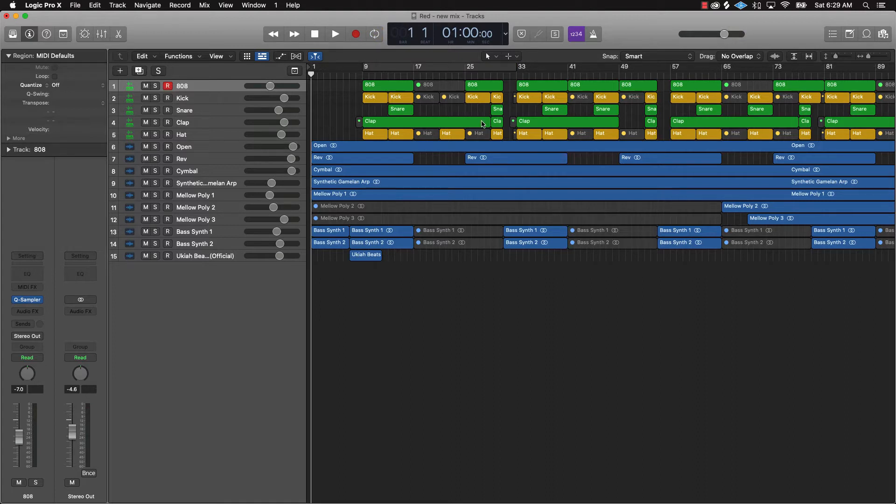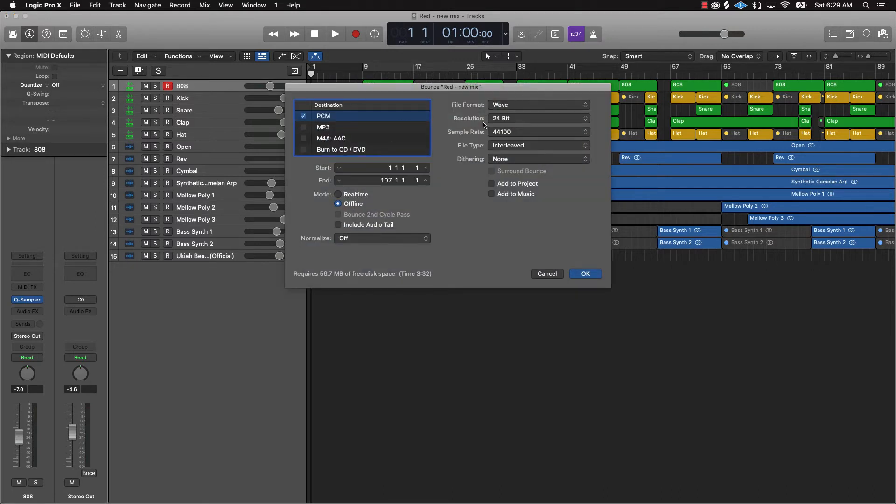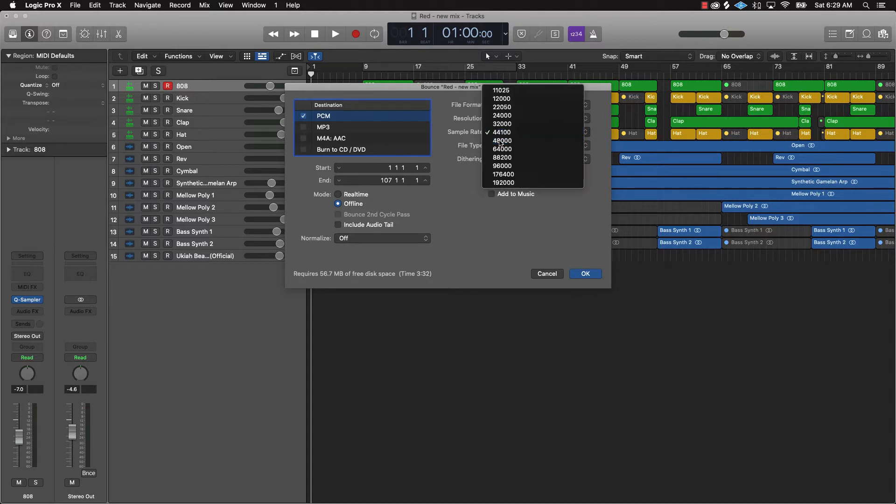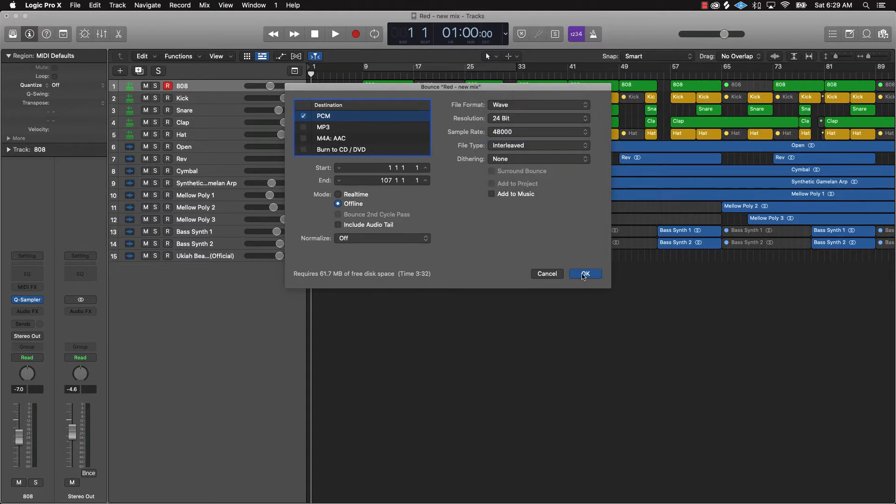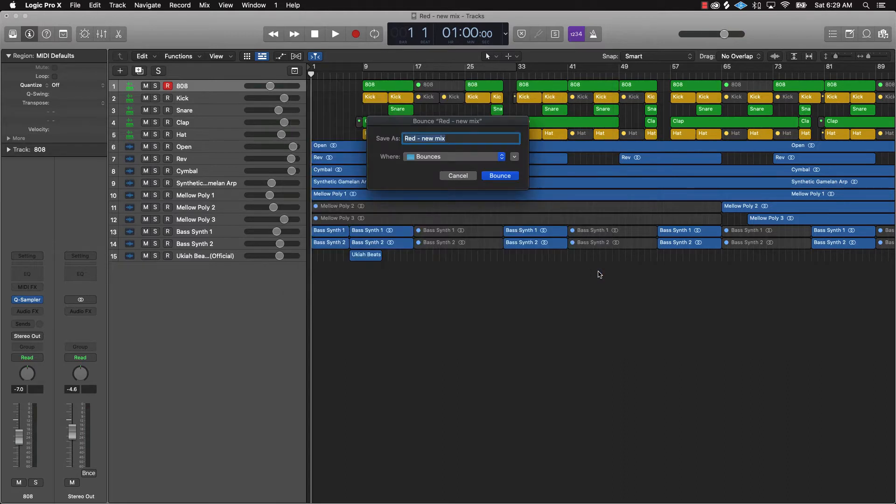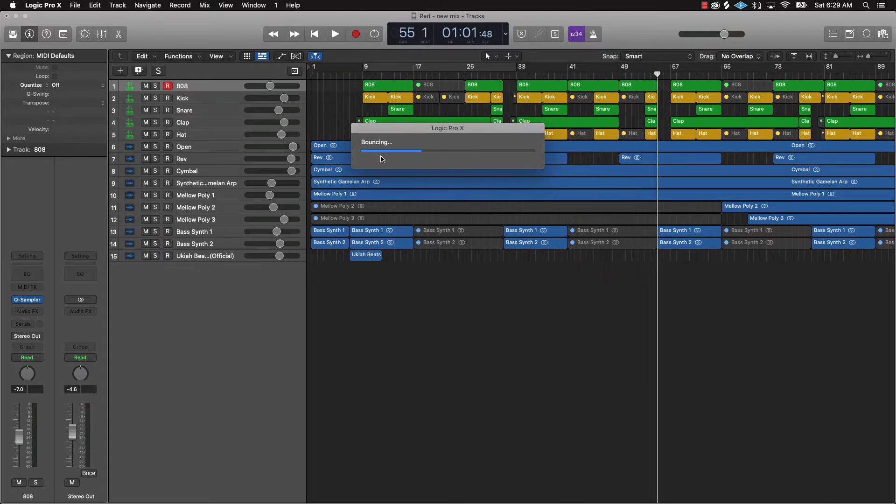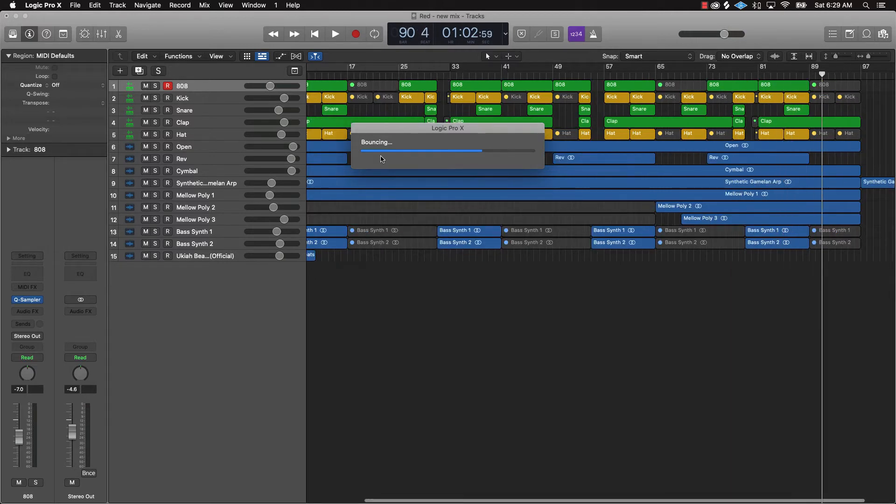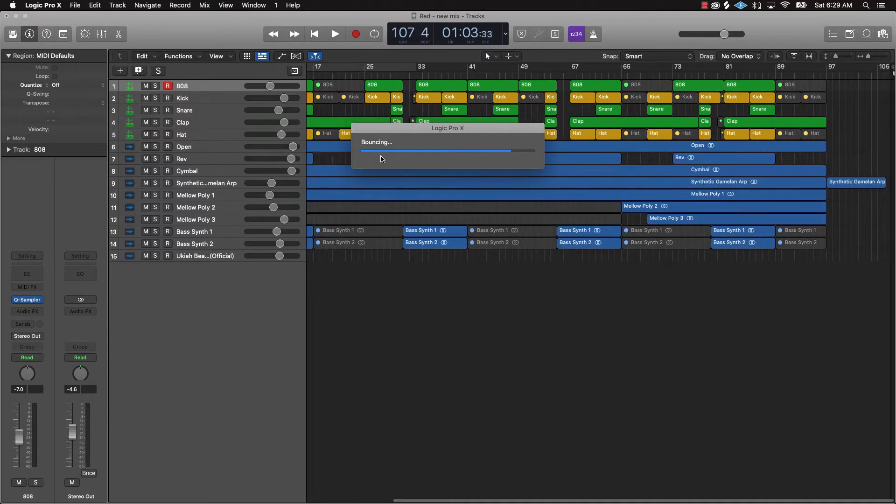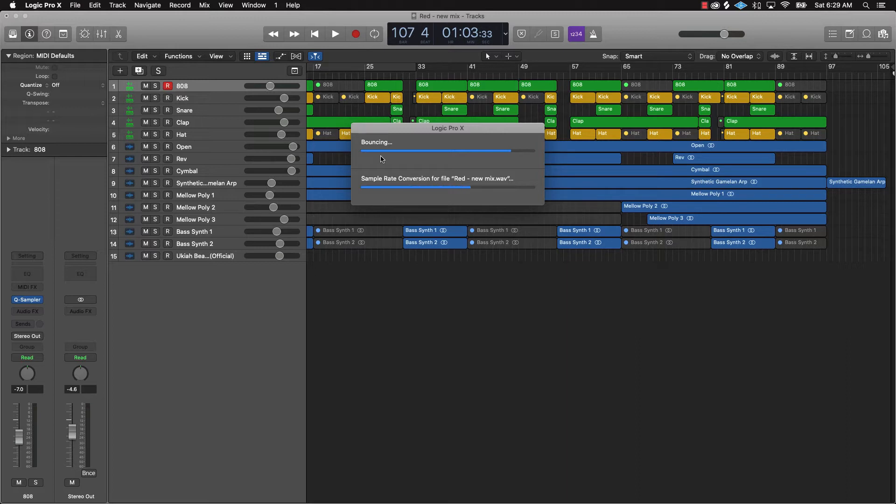What we're gonna do next is go ahead and bounce this down as a wave file. So what we'll do is push Command B and what you want to do is go 24-bit and then up the sample rate to 48, normalize off. Bounce that down.